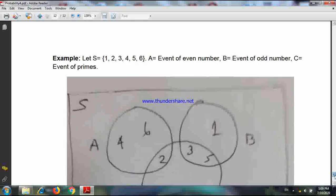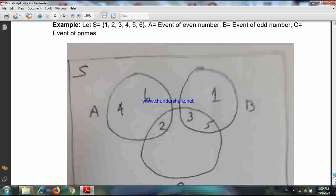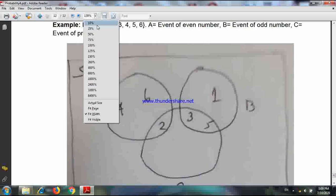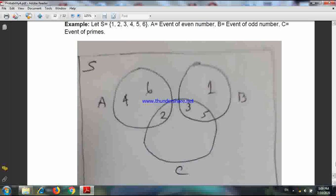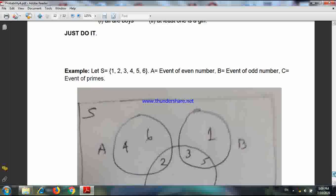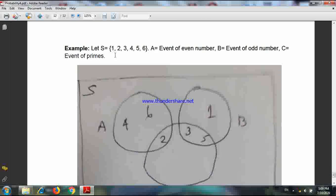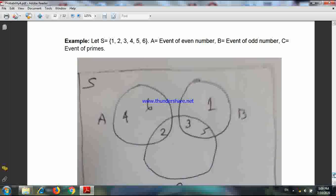Now let us see one event diagram. Suppose the sample space is {1, 2, 3, 4, 5, 6}. Let A be the event of an even number, B be the event of an odd number, and C be the event of a prime number.